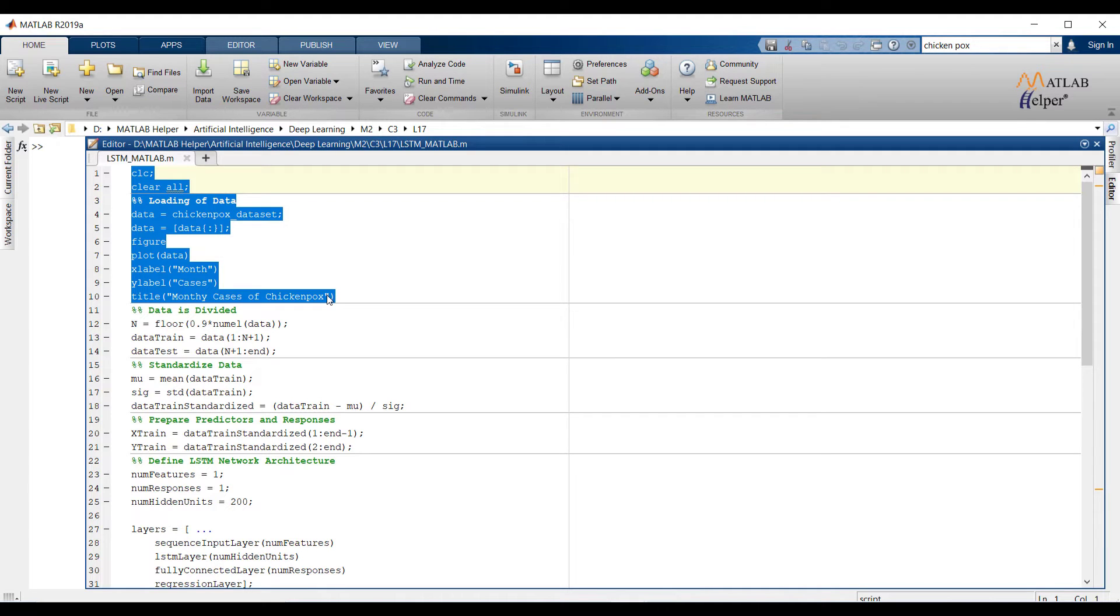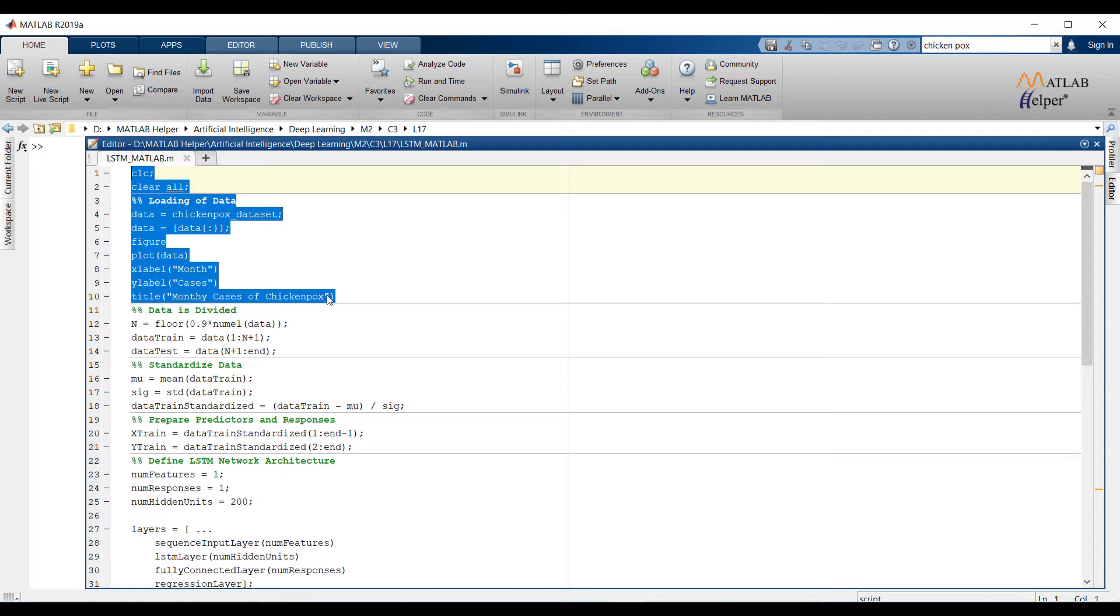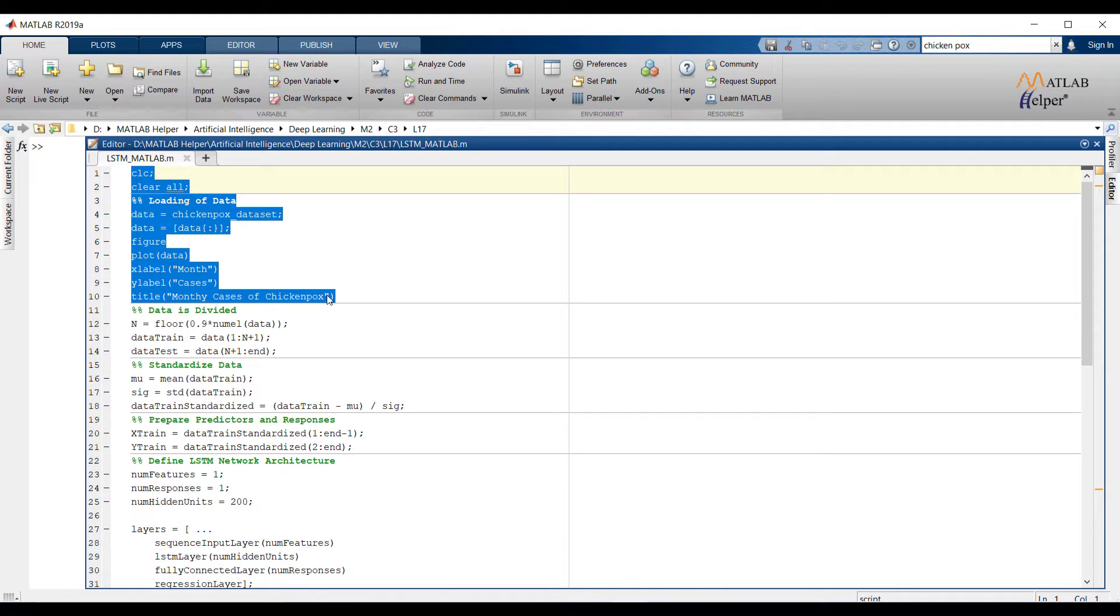LSTM network has two states and three main gates. The present output would be the combination of previous state and present input state. To implement LSTM network we are going to use inbuilt data. The use case will forecast number of cases of chickenpox. The data has monthly information of patients.